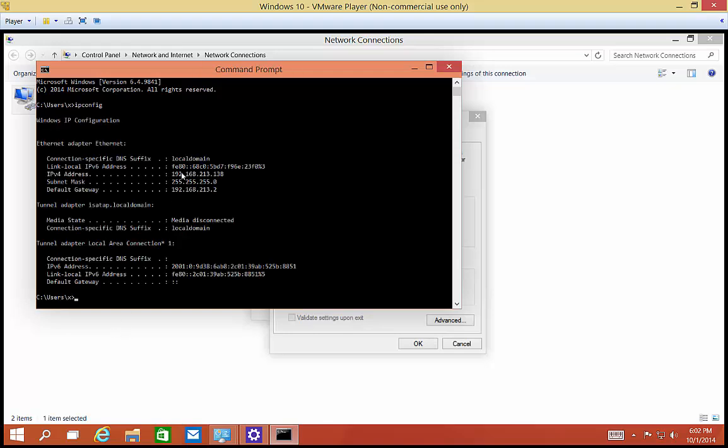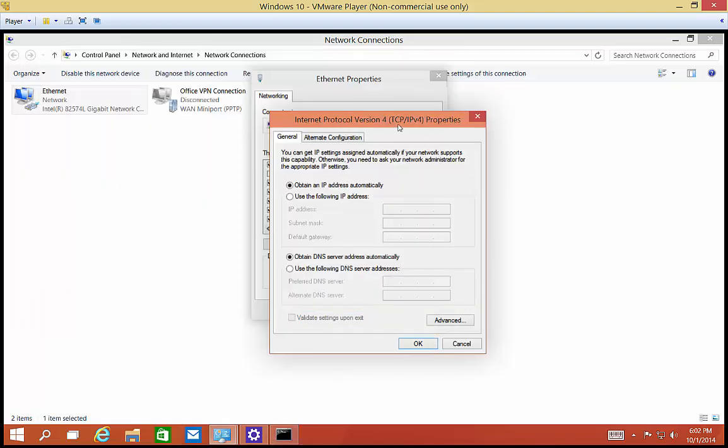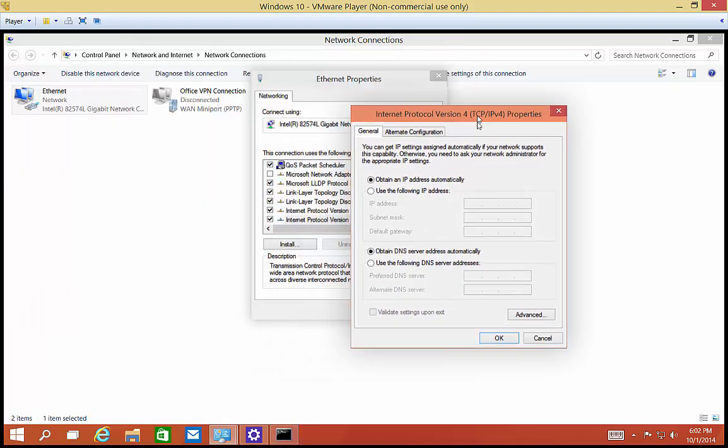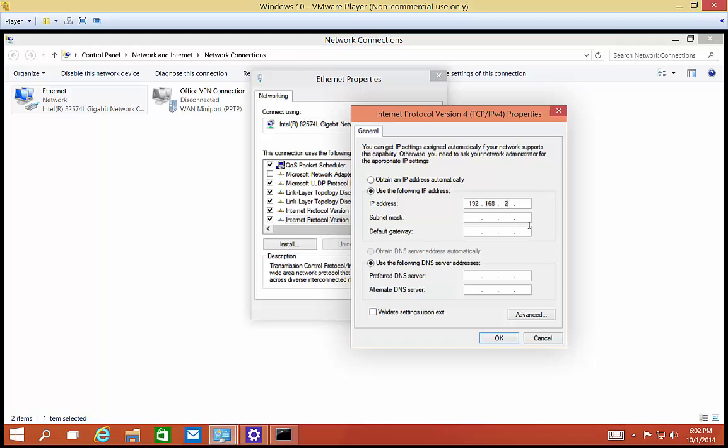And we can see that my subnet is 192.168.213 and my host IP address is 138. So if I'm going to set a static IP address, I'm going to need to be on those first three numbers. So 192.168.213.